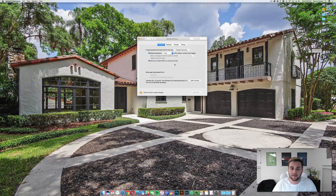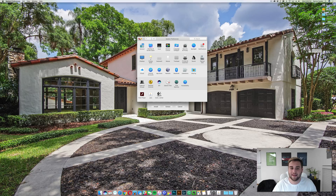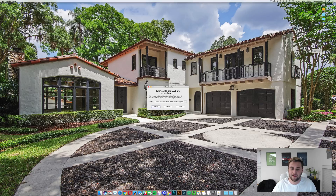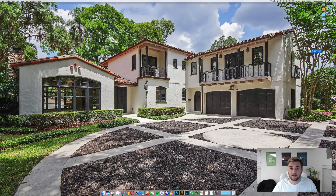You'll be able to see it says it was blocked from opening because it's not from an identified developer. Click 'Open Anyway' and then click 'Open.' It may or may not ask for your password — in this case it didn't. As you can see it went ahead and opened the file, and it's going to go ahead and install Optifine. Just click Install and it's going to install Optifine for 1.11.